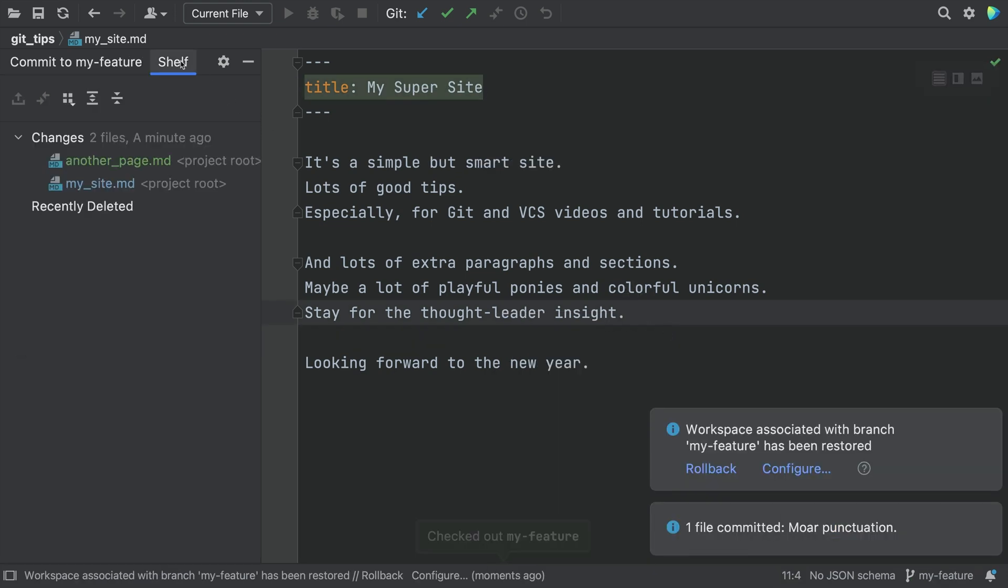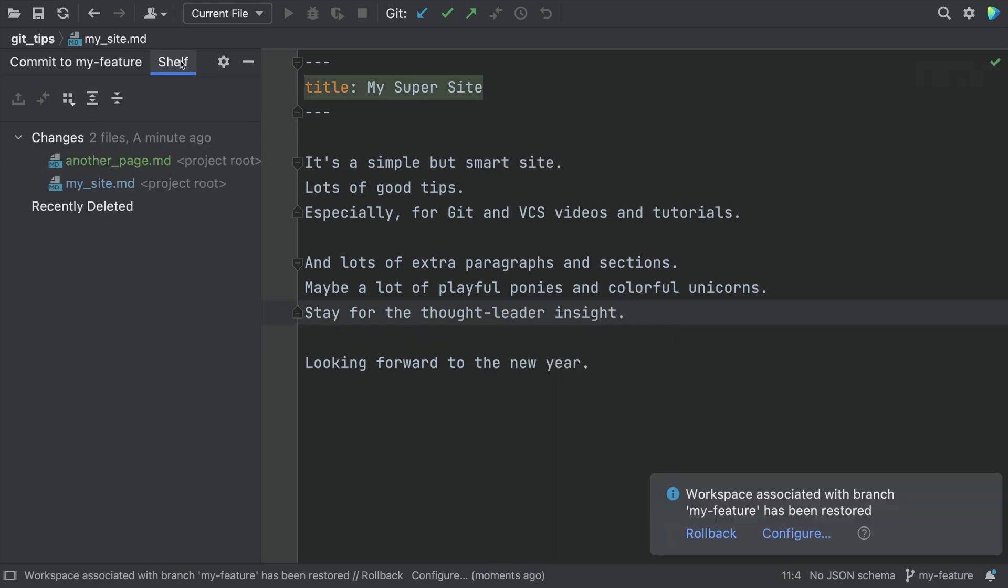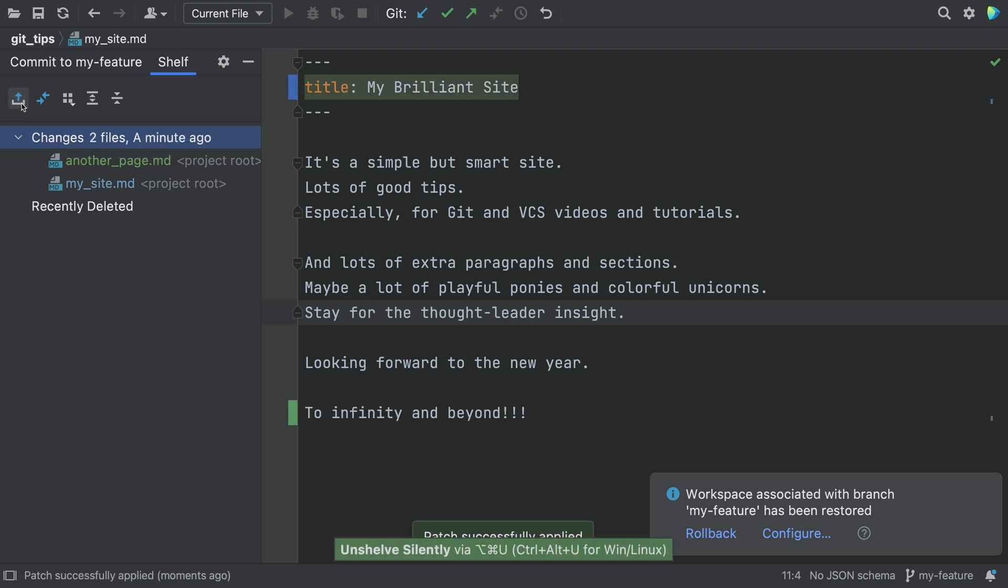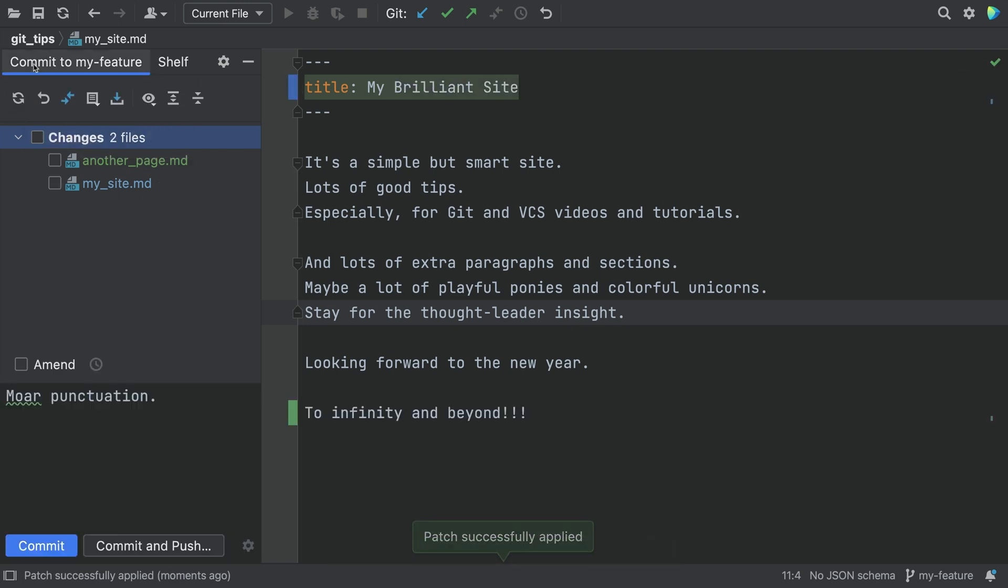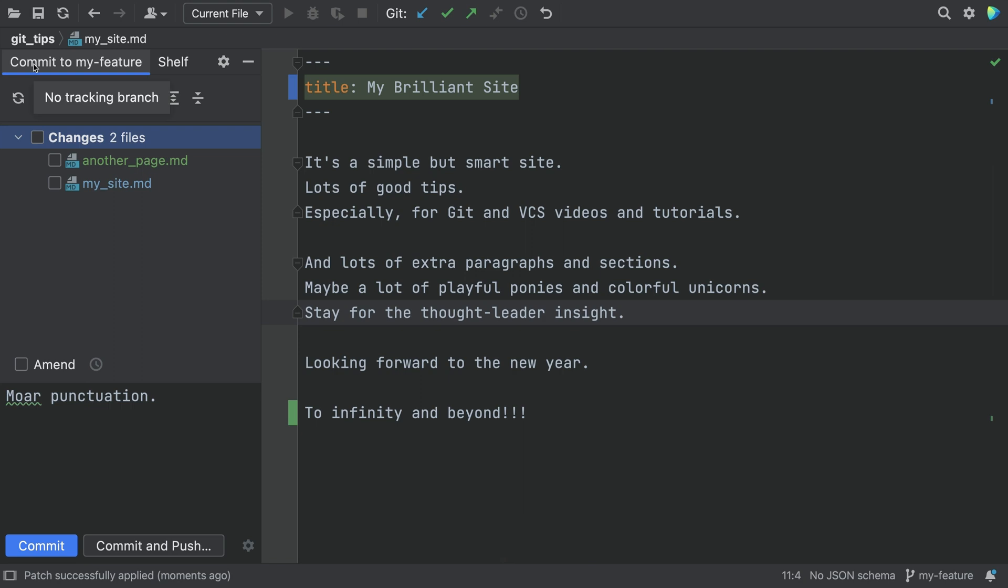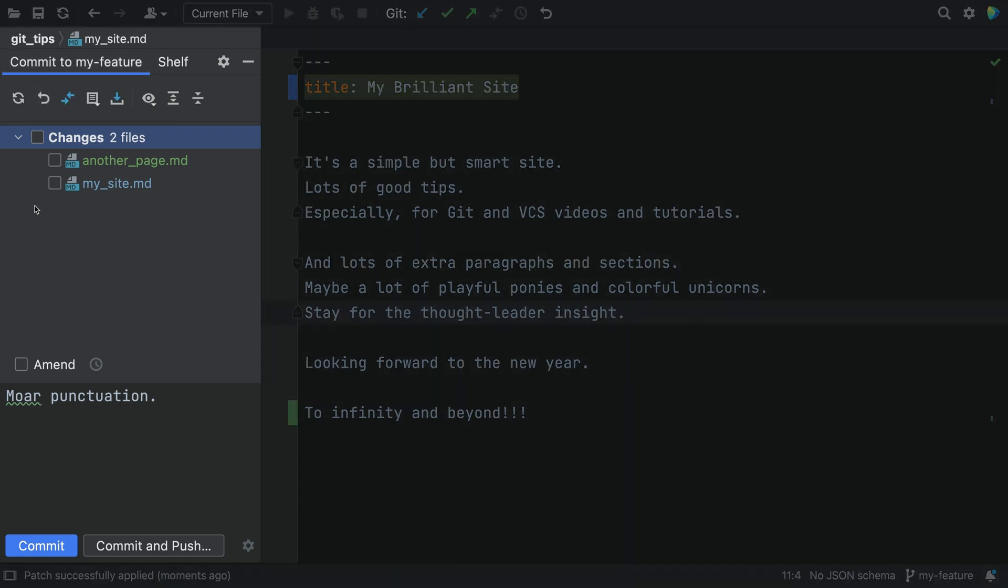Use Unshelv Silently to take the work off the shelf and resume where you left off. Back on the Commit tab, you see everything is back where you started with the uncommitted work. Wait, that was like zero work.